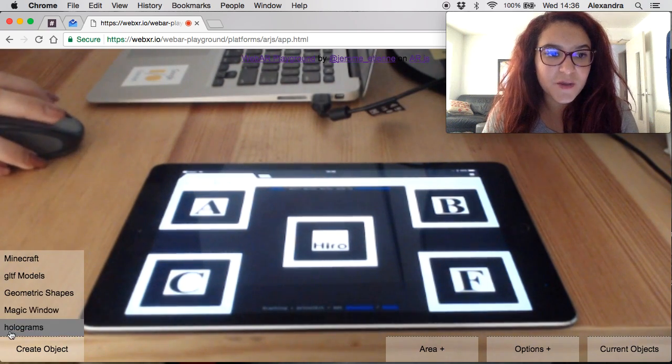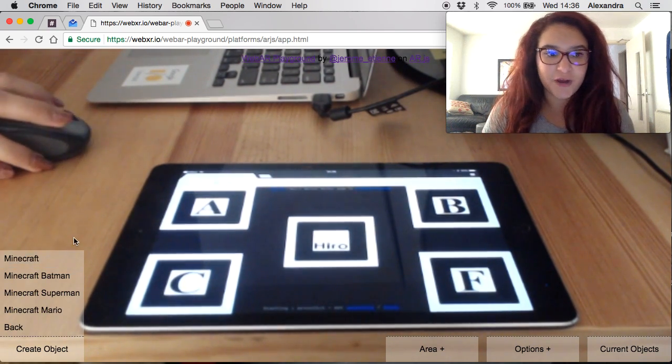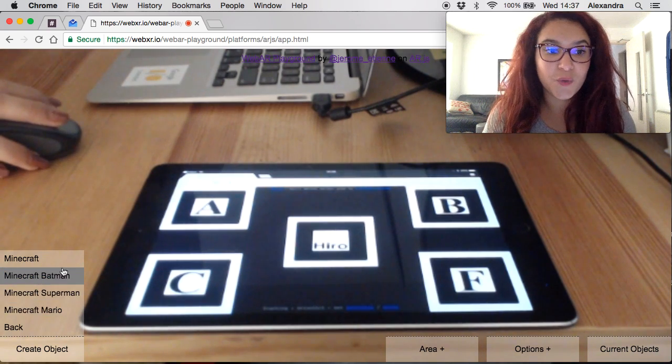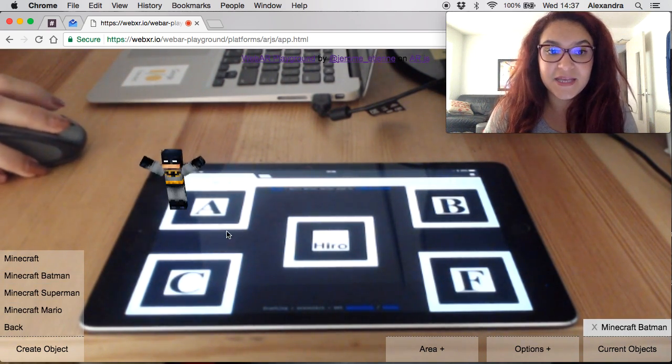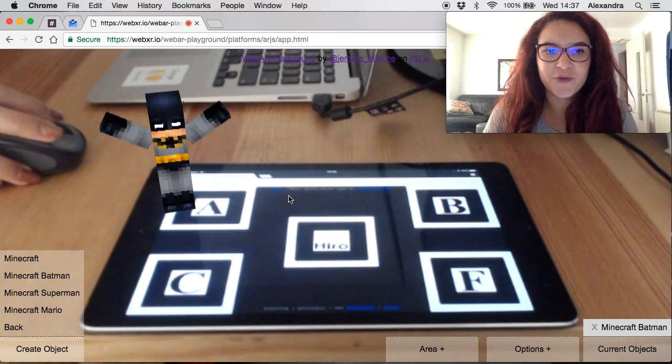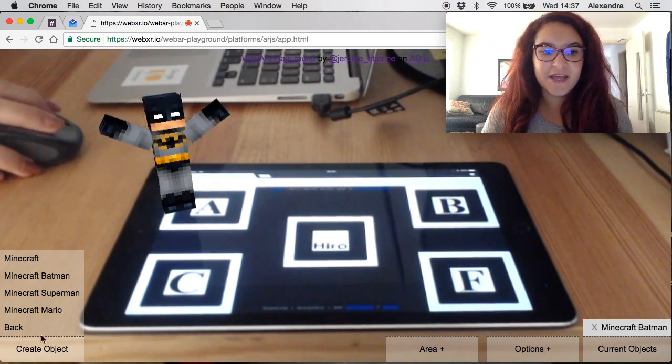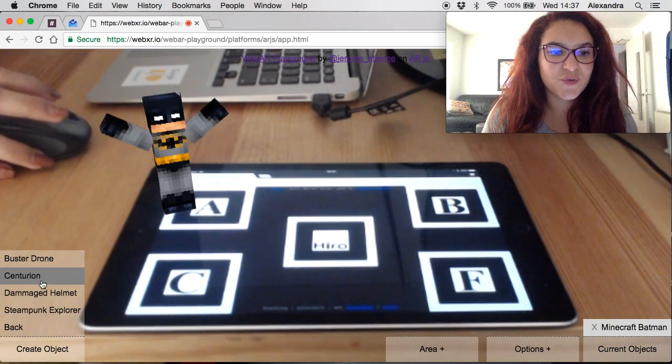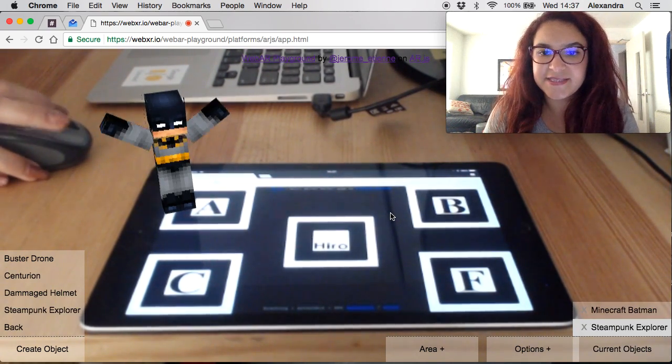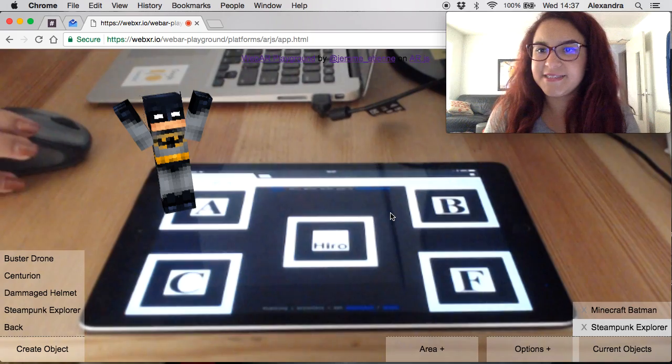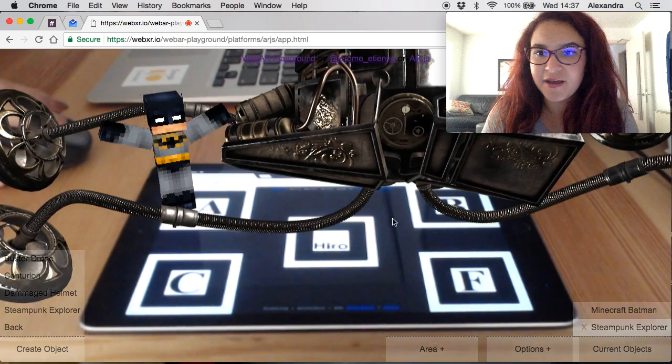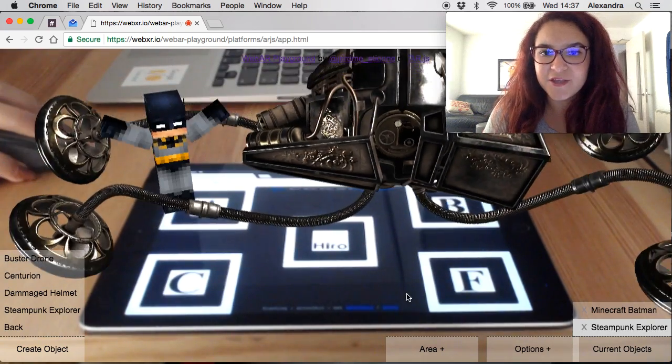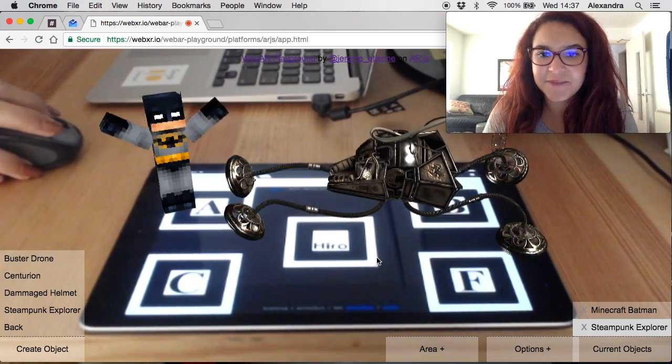Let's say I want to add Minecraft and you can add Batman or Superman or Mario. In this case let's add Batman here. I want to scale him to be bigger in the screen. Let's say that he's going to want a ride. Looking at the glTF models I want to add this cool looking steampunk explorer vehicle. There you go, I'm back. You can scale it like that.